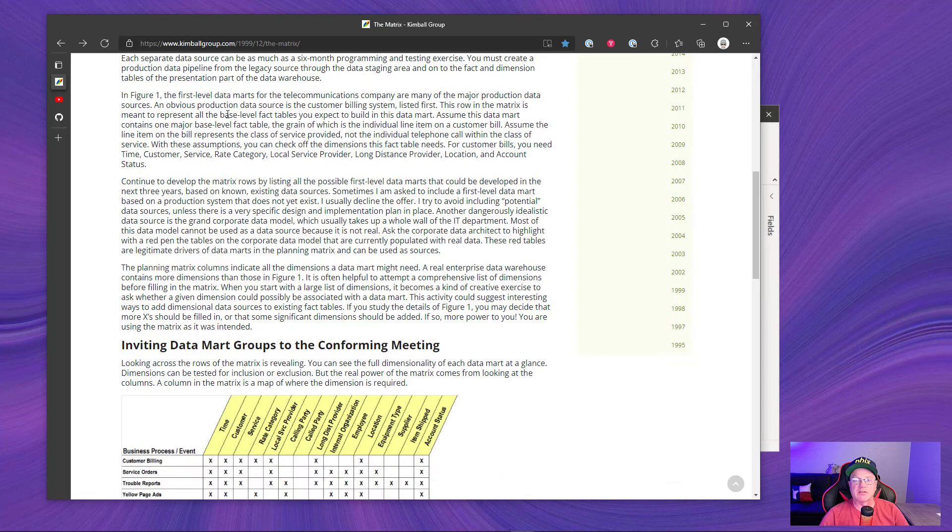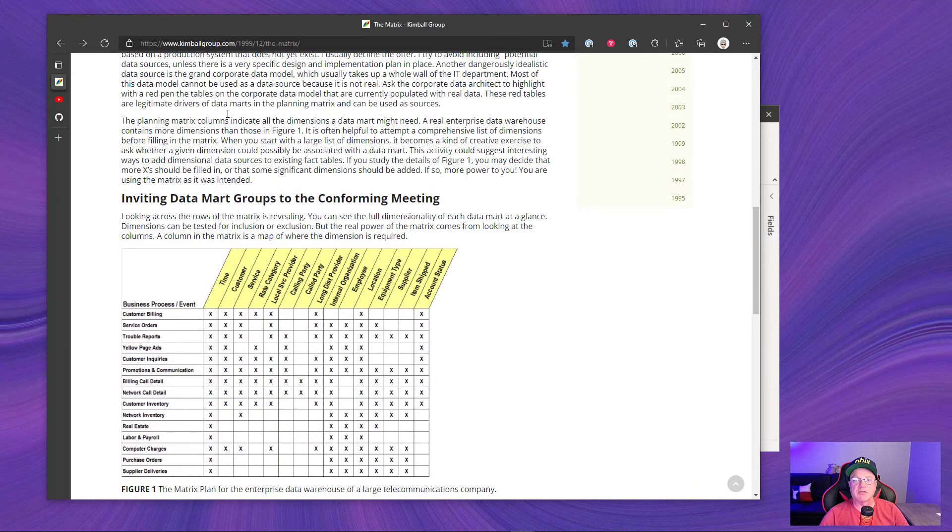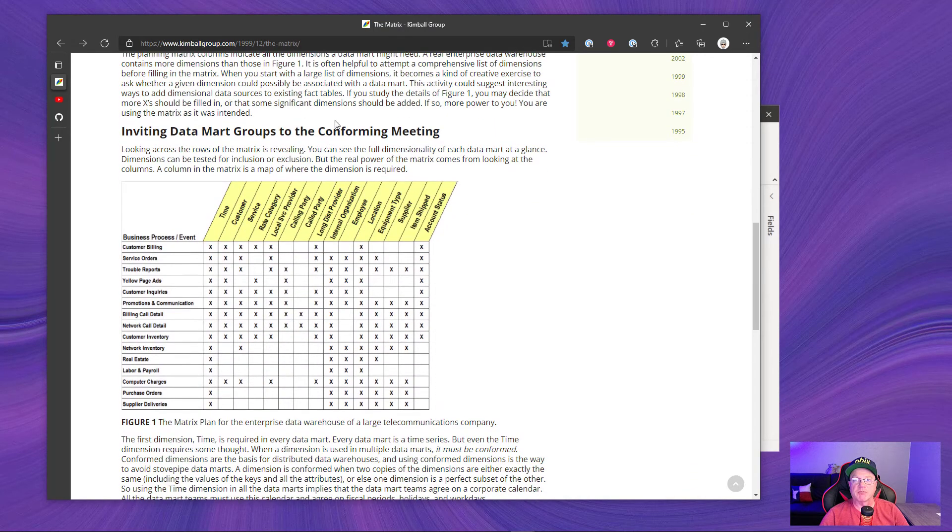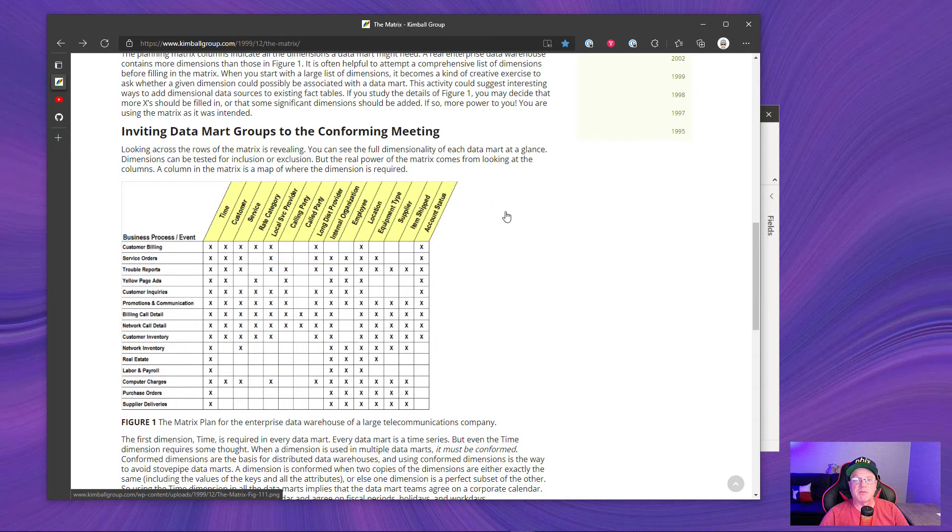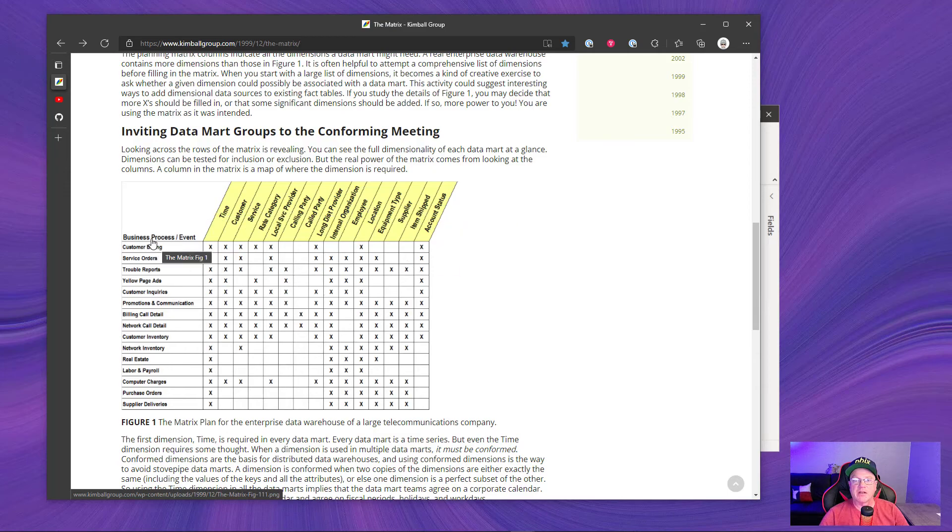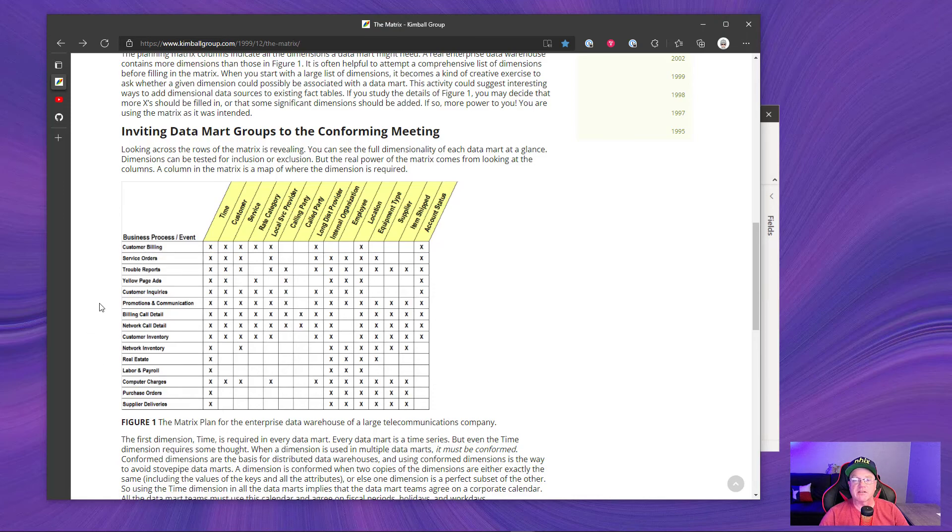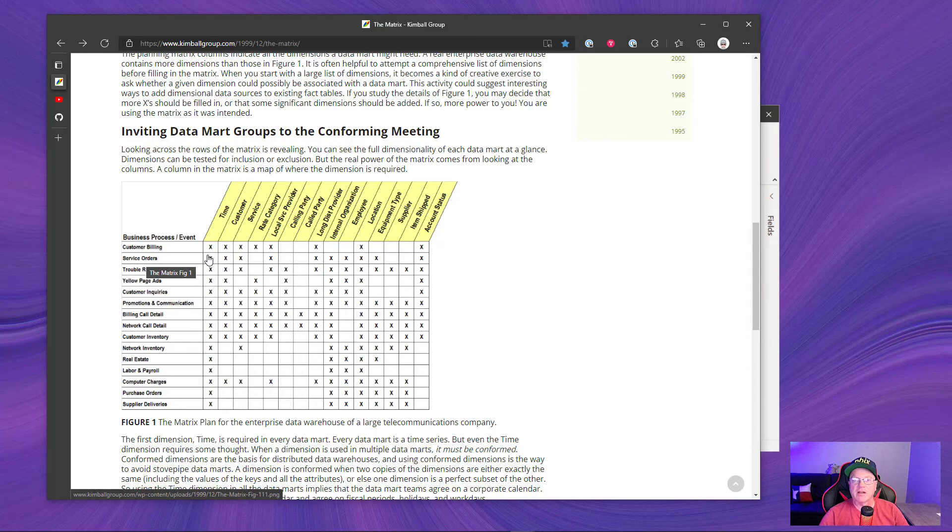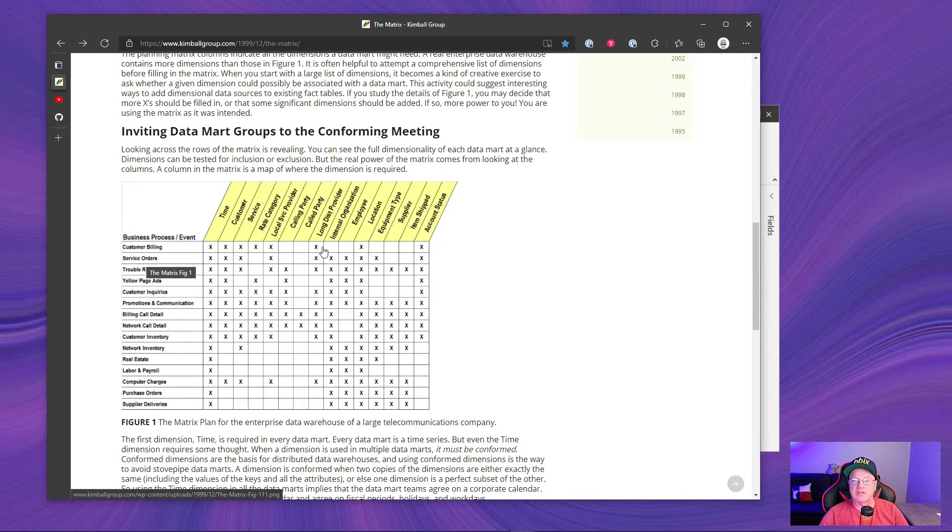We scroll down in this article, which I'll include a link below. This is what this matrix looks like. It typically has your dimensions across the top and your business process events or your fact tables along the side. Everywhere where there's an X means that there's a relationship between these objects.